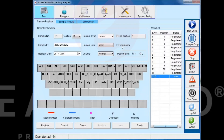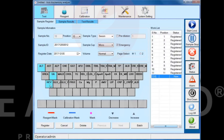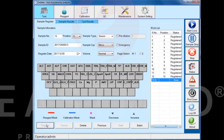When the instrument is running and there is an incoming emergency sample, you can use emergency registration. Choose the emergency function, select the test items, then click the register button to complete the emergency registration. Emergency samples will be tested next, shortening the waiting time.